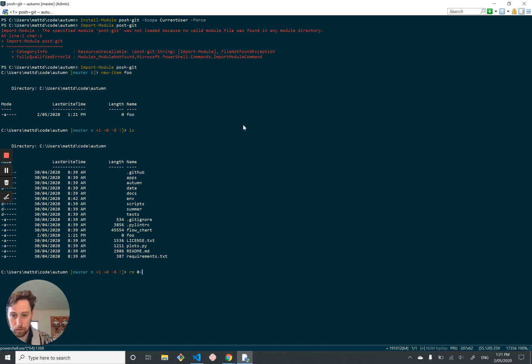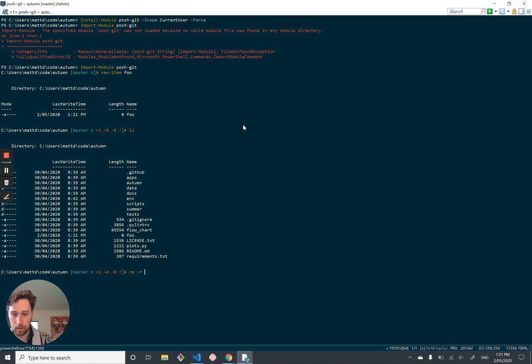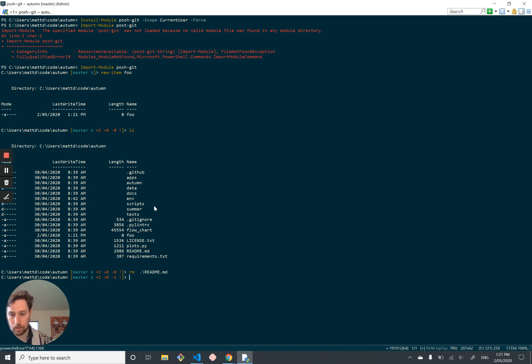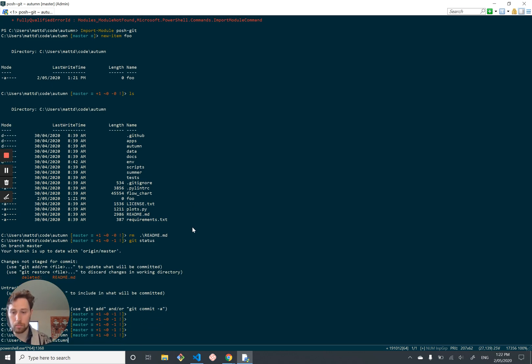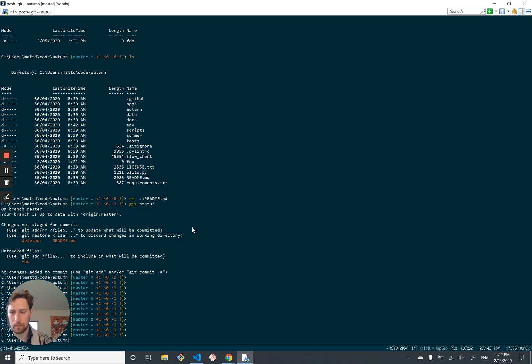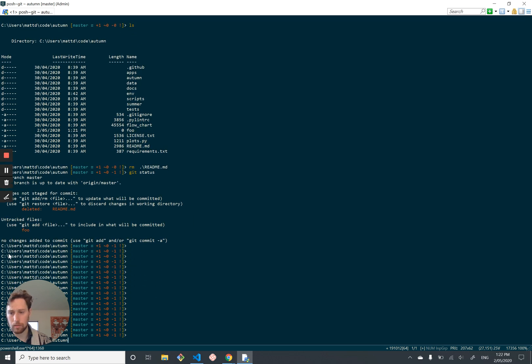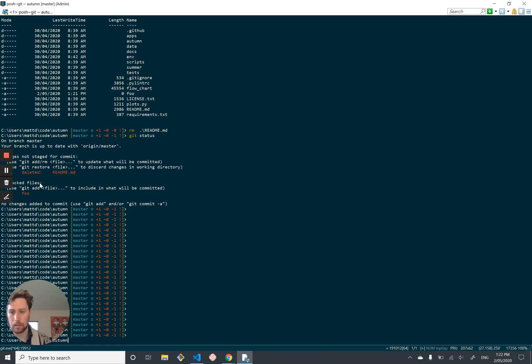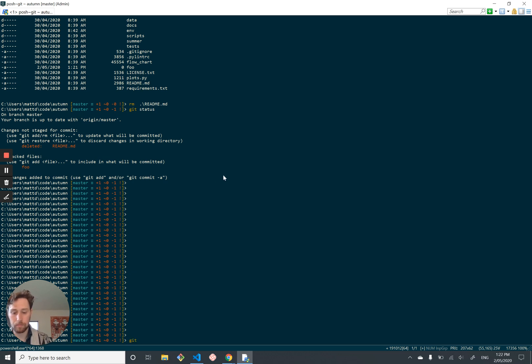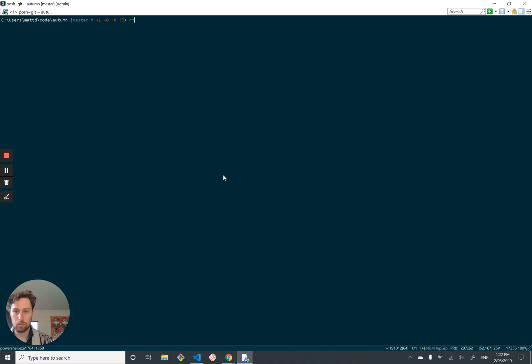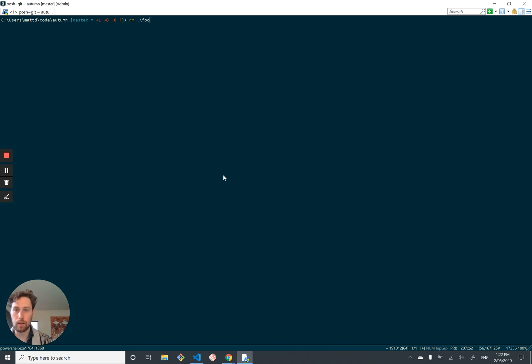So we can see foo's been deleted, I mean, readme's been deleted, foo's been added, and that's showing up here. We're going to reset, and we're going to remove foo, and it goes back to normal.